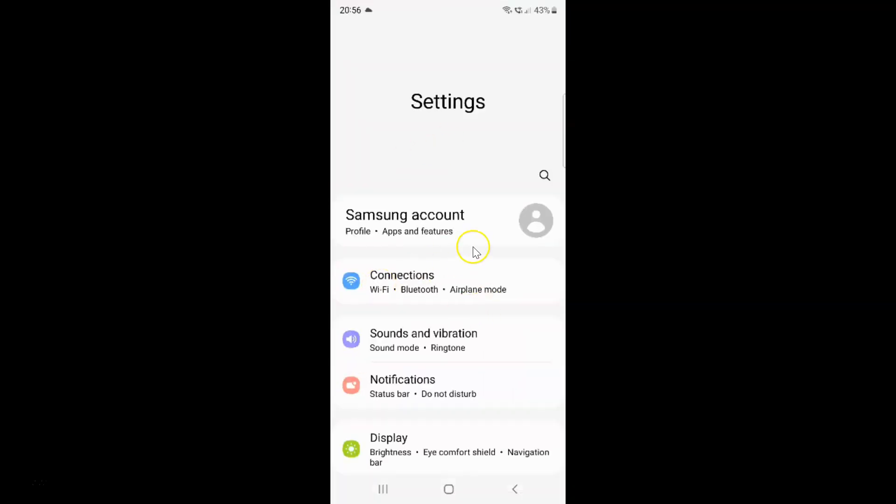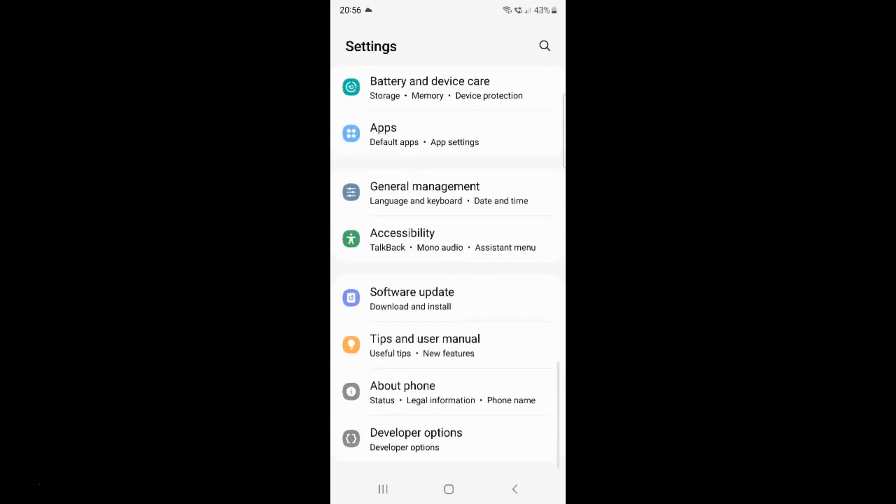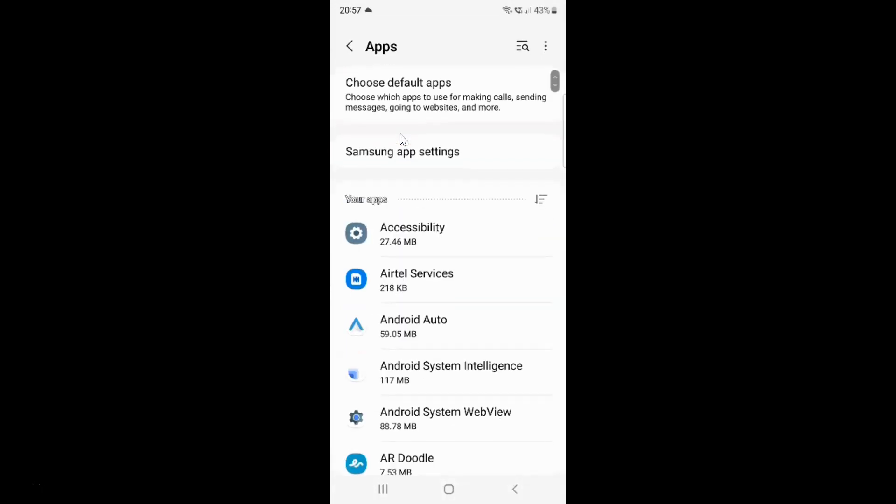It's now opened, and after that you have to scroll down to Apps. Let me go to that. Here I have Apps. Just tap on it and then tap on Choose Default Apps.